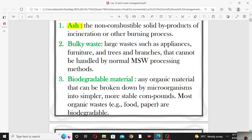The second term is bulky waste. Large waste such as appliances, furniture, and tree branches that cannot be handled by normal MSW processing methods. MSW means municipal solid waste, which we will discuss further in this lecture.